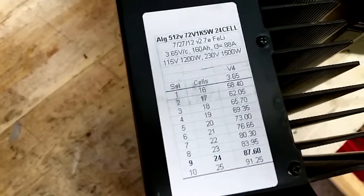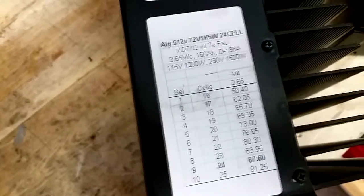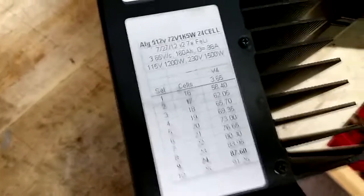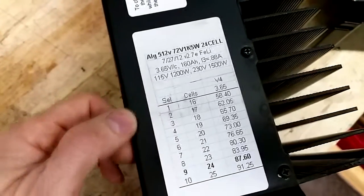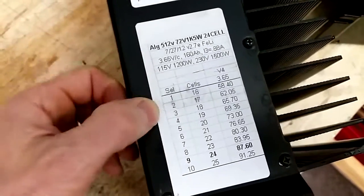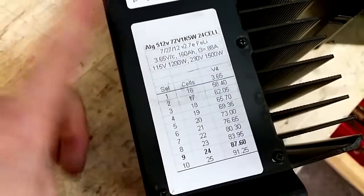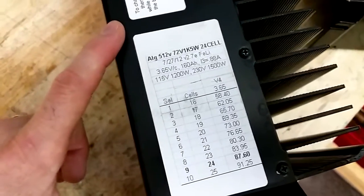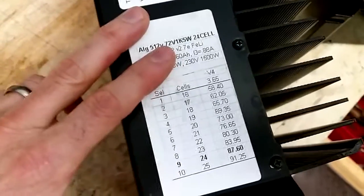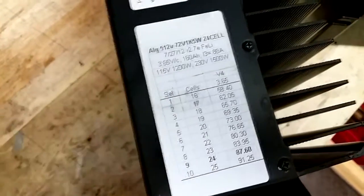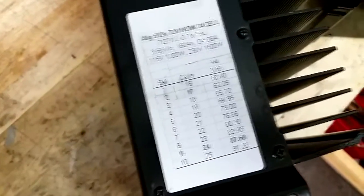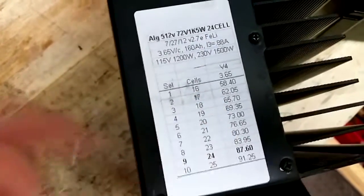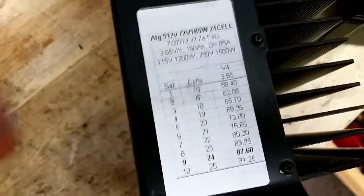These chargers come pre-programmed from the factory and it's hard to get them changed if they're not exactly what you need. So if you buy a used charger that was set up for someone else or if you change your battery pack configuration, you might not have the presets that you need to get the final charge voltage that you want.